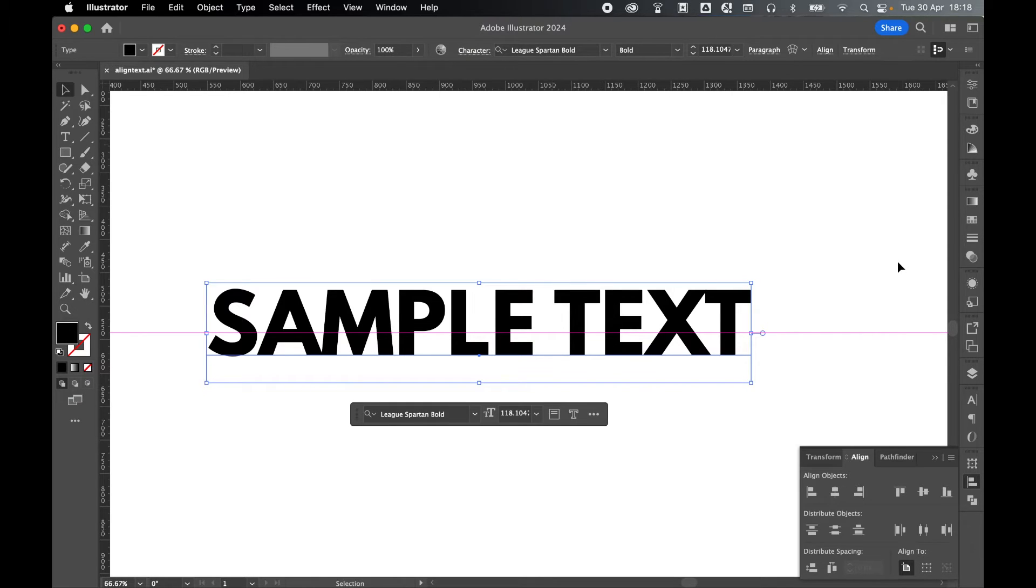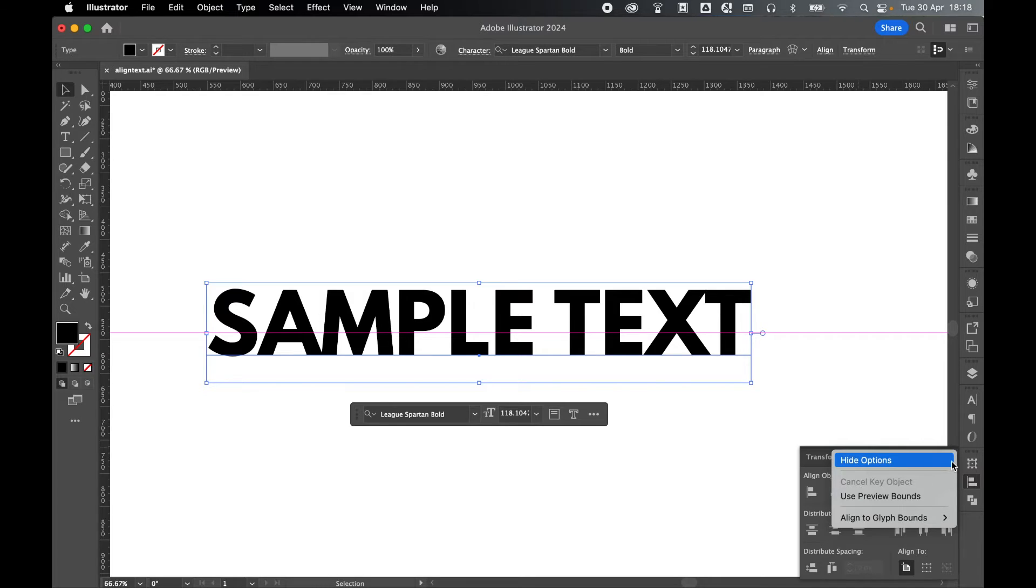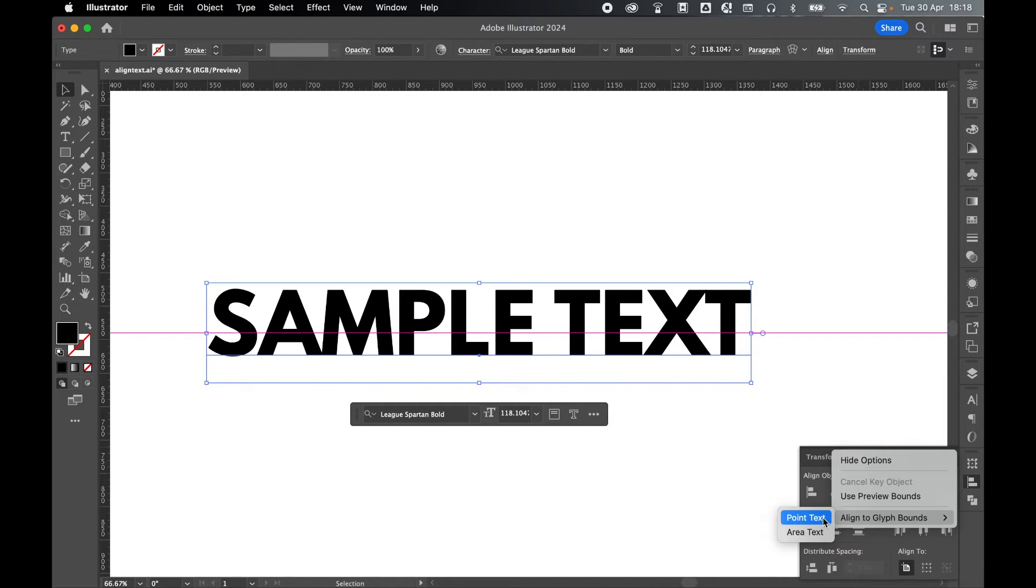To fix this, select the text with the selection tool, and in the align panel, come to the top right and find the drop down menu. From there, come down to align to glyph bounds. And because this is point text, select point text.